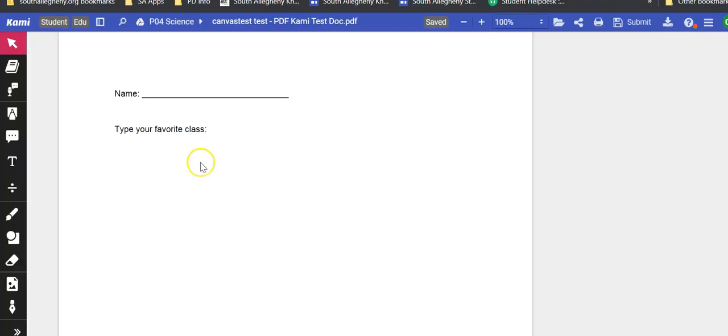If you haven't already or your student hasn't already, they will need to authorize Kami to work with their Google Drive.